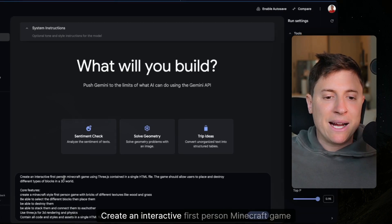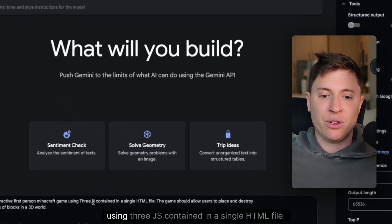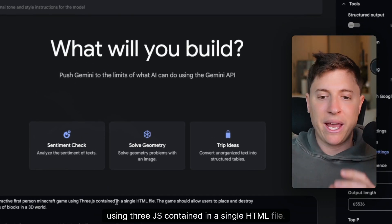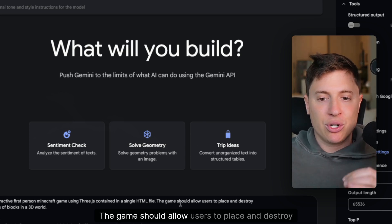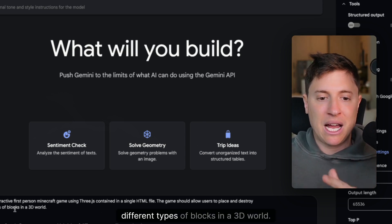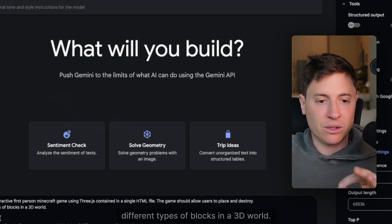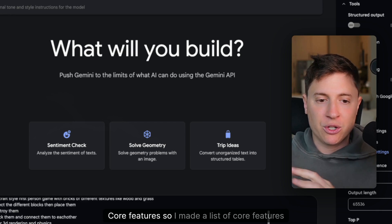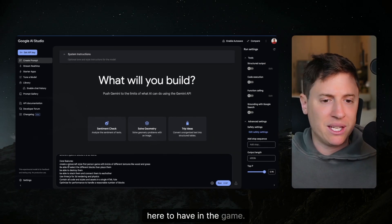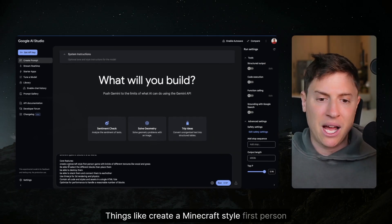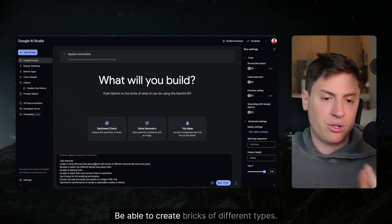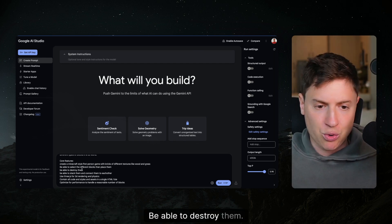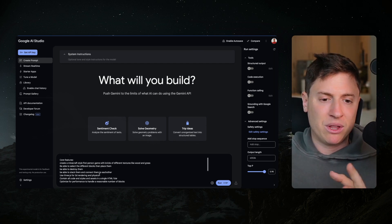Create an interactive first-person Minecraft game using 3JS contained in a single HTML file. The game should allow users to place and destroy different types of blocks in a 3D world. Core features. I made a list of core features here to have in the game. Things like create a Minecraft style first-person game, be able to create bricks of different types, be able to destroy them, be able to stack them and connect them with each other.